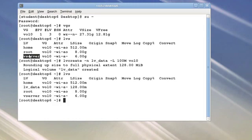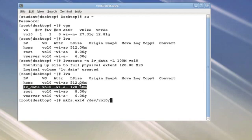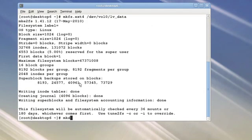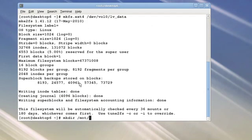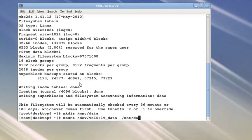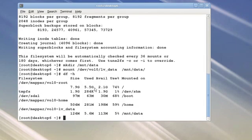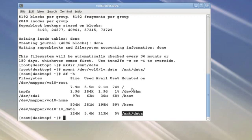Taking a look at that, I now have my logical volume, it got rounded up to about 128 megs in size. Let me lay down a file system, mkfs.ext4, on dev vol zero LVData. Let me now make a mount point that I'm just going to call mount data and mount my logical volume to it. So if I look, I have about 113 megs of usable space mounted to mount data.